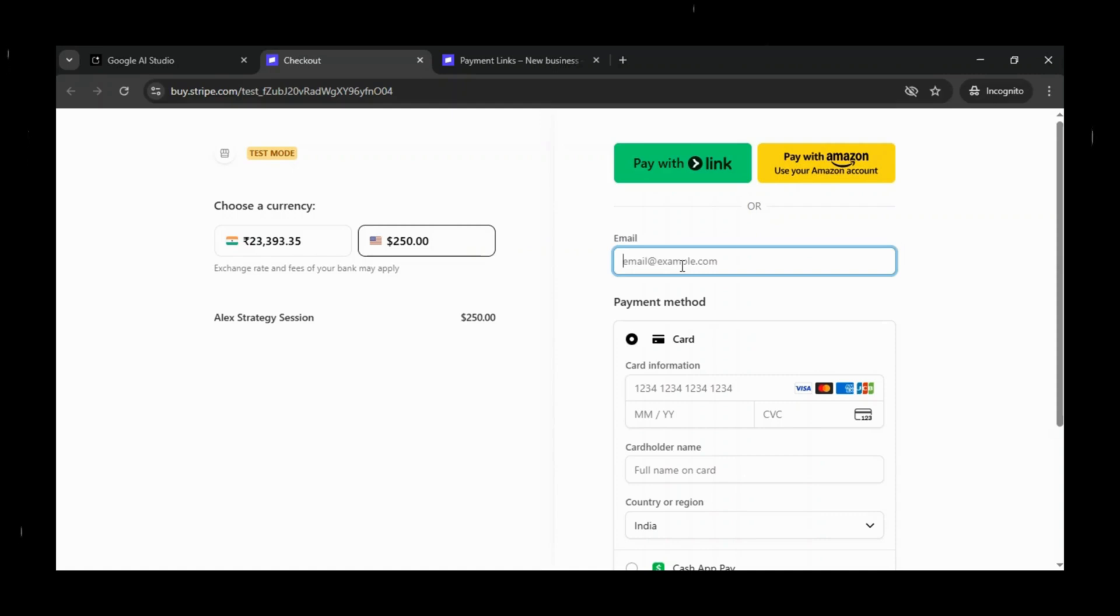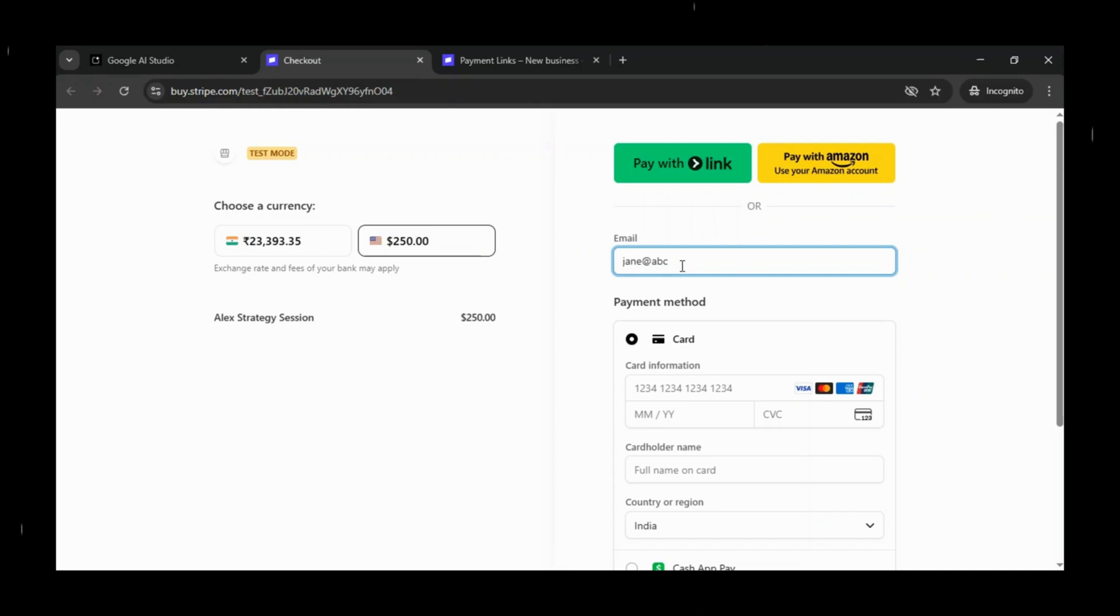Now we'll do a quick dry run to test everything. Stripe is asking for the user and card details, so we'll enter dummy data since we're in test mode.